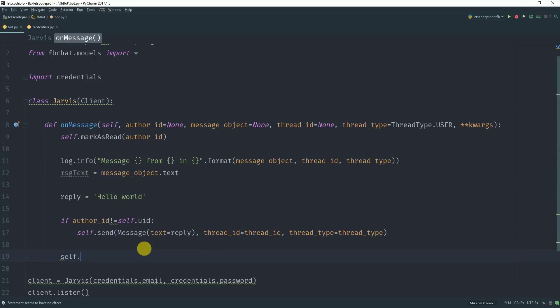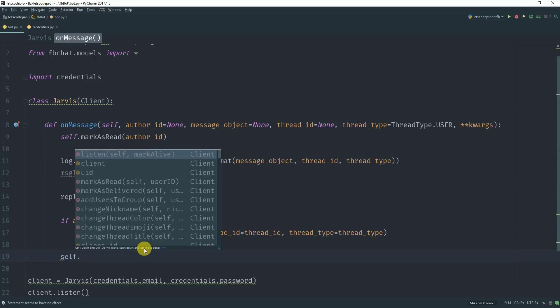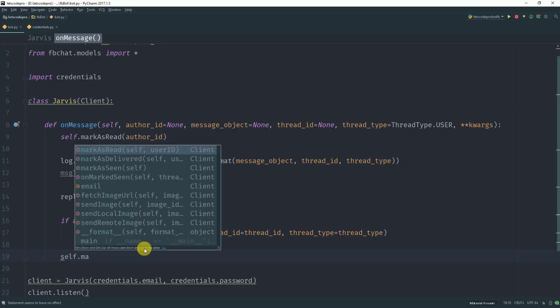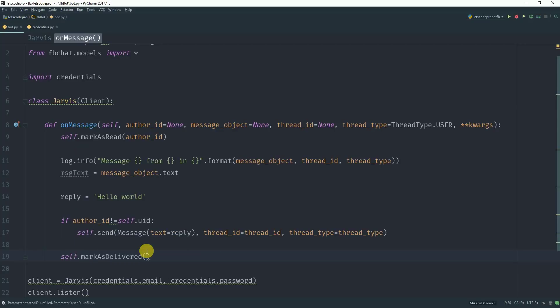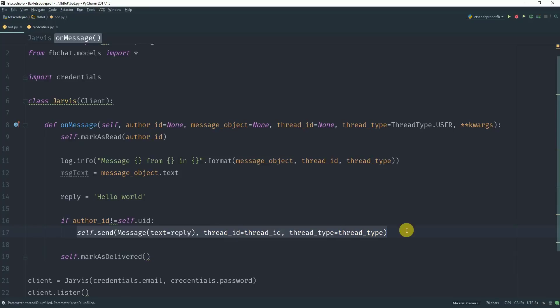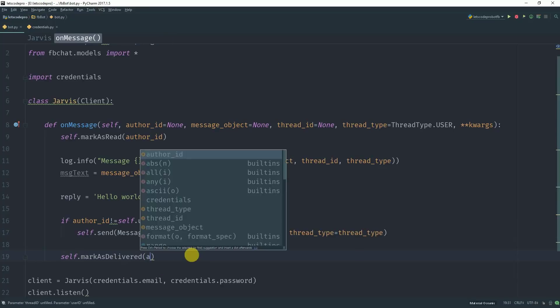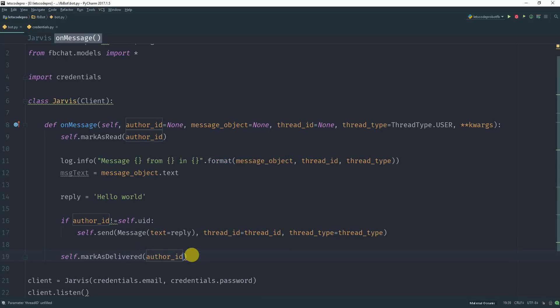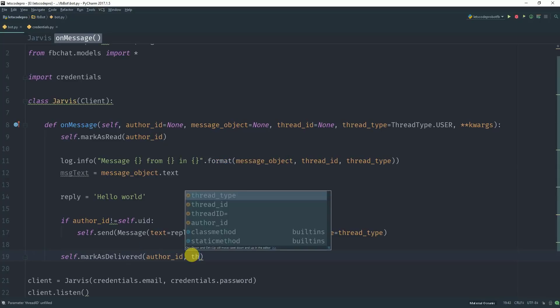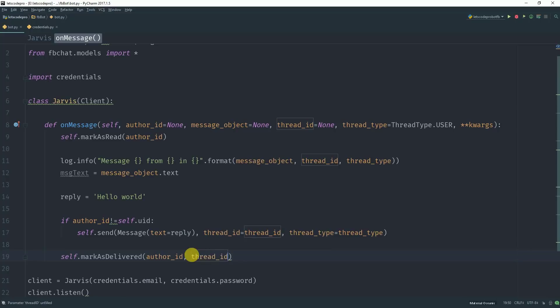I forgot to do one thing here. We also have to do self.markAsDelivered, because since you have sent a new message here, you also have to mark that message as delivered. The arguments which this method takes is thread_id and thread_type. So that's pretty much it.